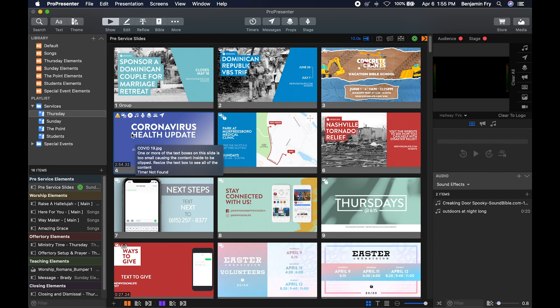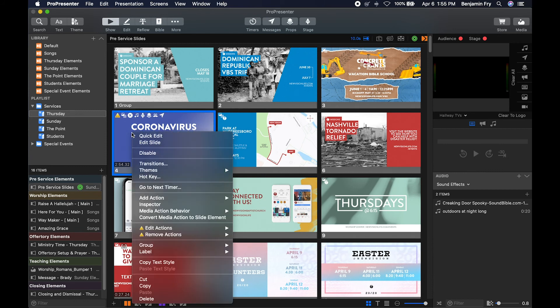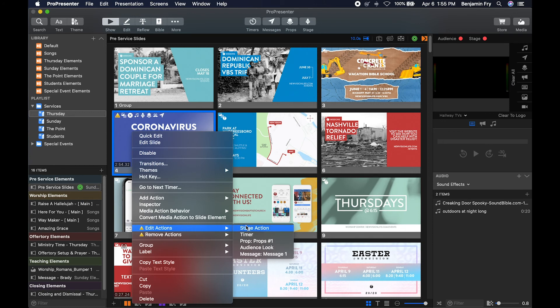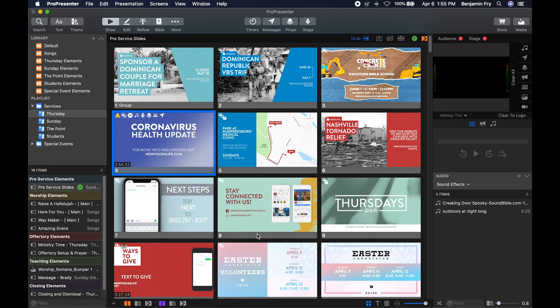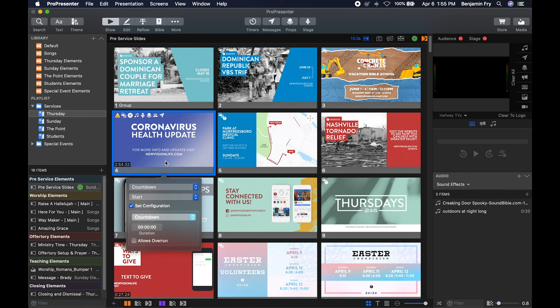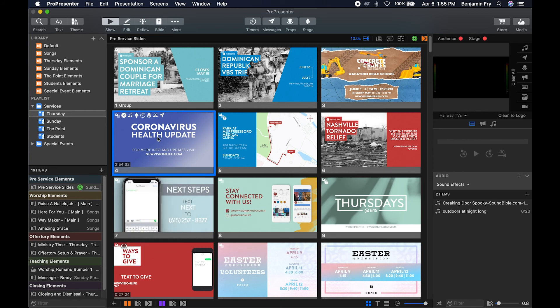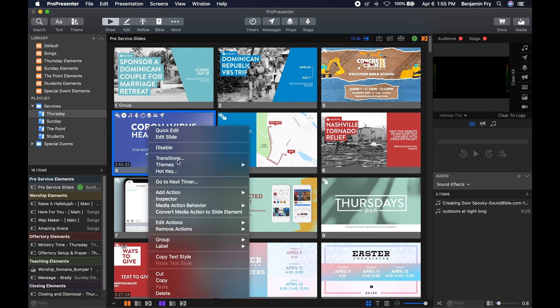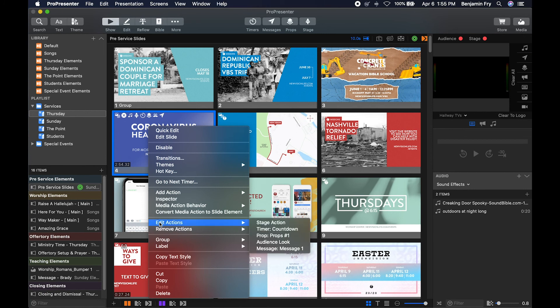Now once you have actions on the slide, you can right click and you could edit your action. If you notice, we have a yellow triangle here. That means one of our actions has not been set up properly. So if we went to our timer, we could edit our timer. It's saying we never selected one. So we select a timer and choose what configuration we want. Then when we go back into our slide, that yellow configuration issue is gone.